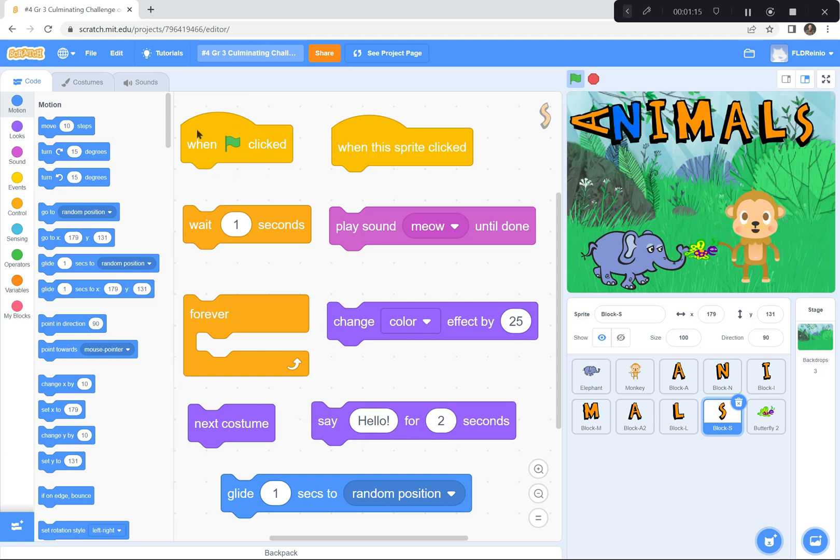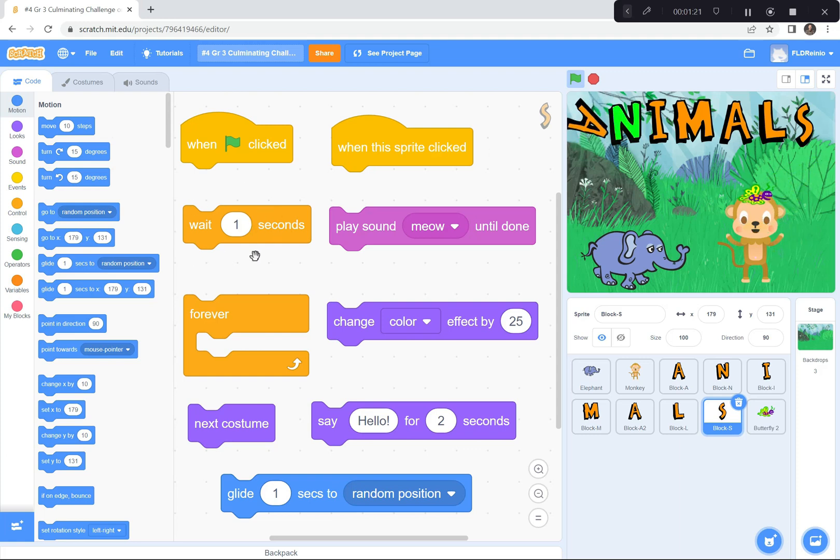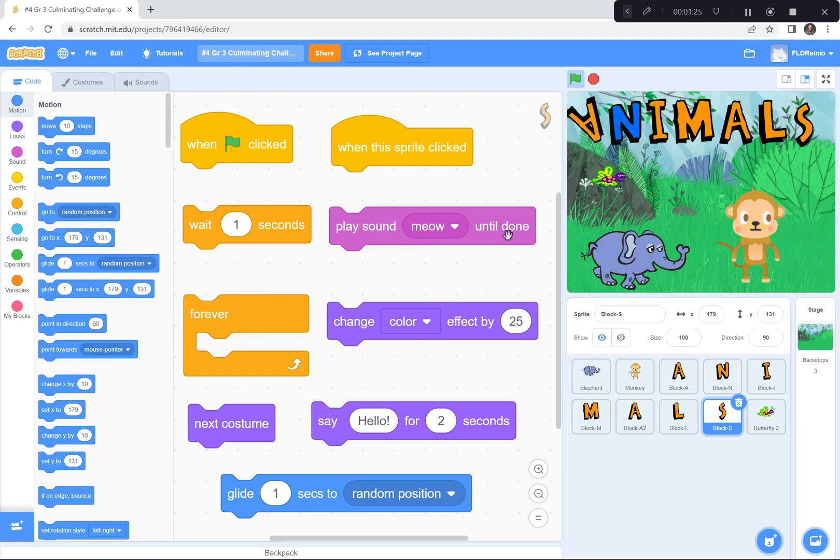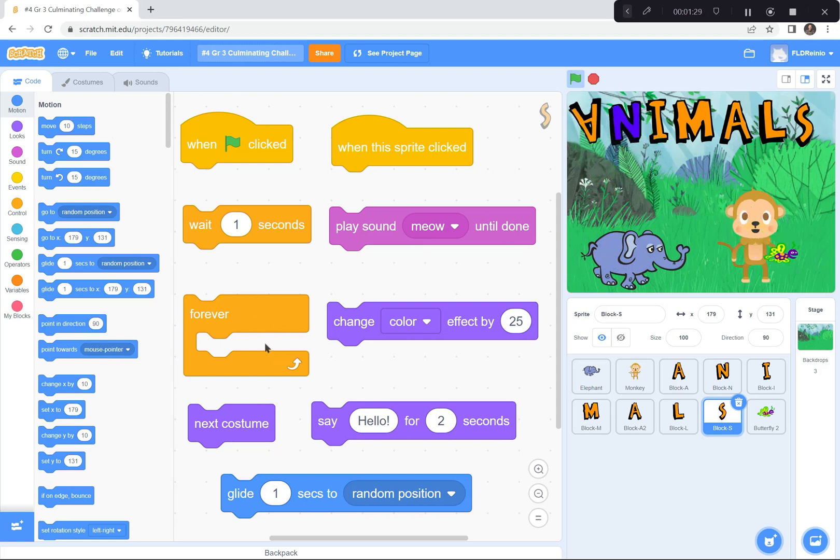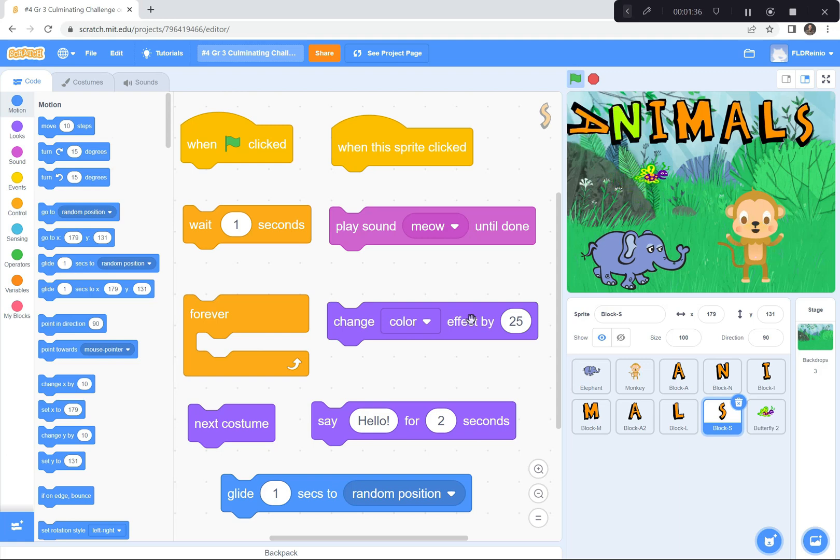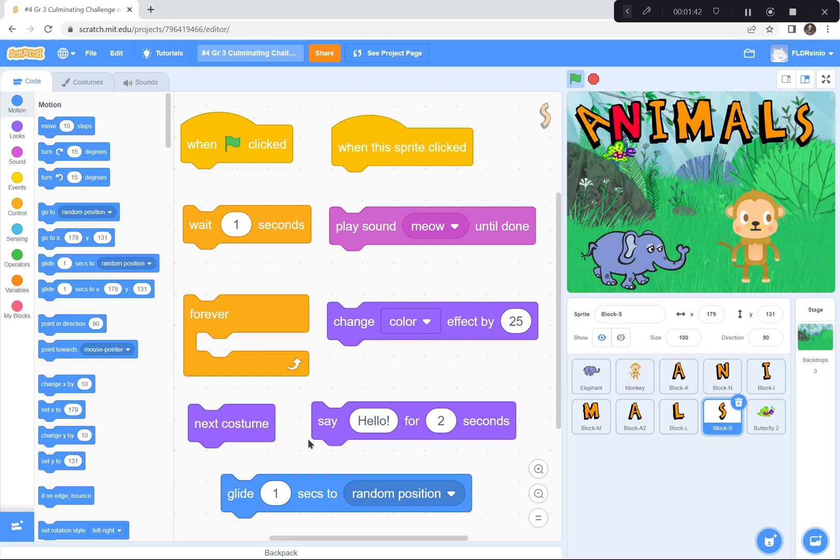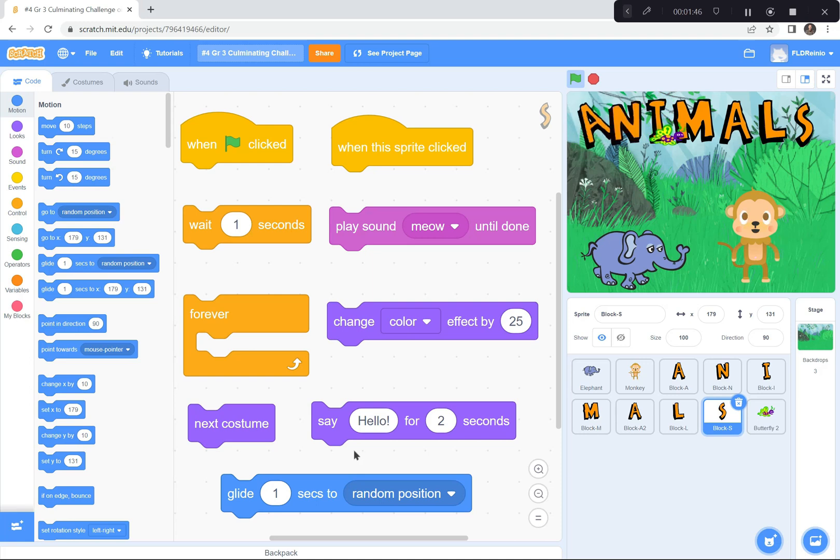I used when green flag is clicked. I used when this sprite is clicked. I used wait one second. I used play a certain sound until it's done. I used forever loops. I used repeat loops. I used change color effect. I used spin 15 degrees. I used next costume. I used say hello for two seconds. I used glide for one second to a random position.